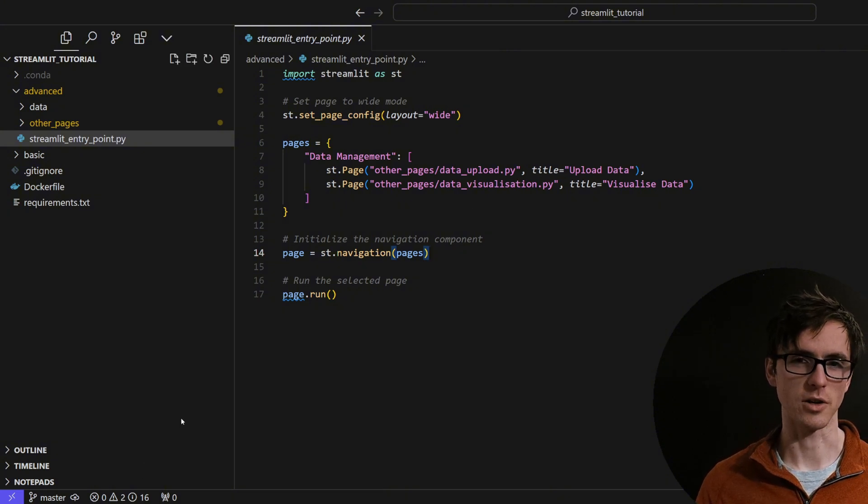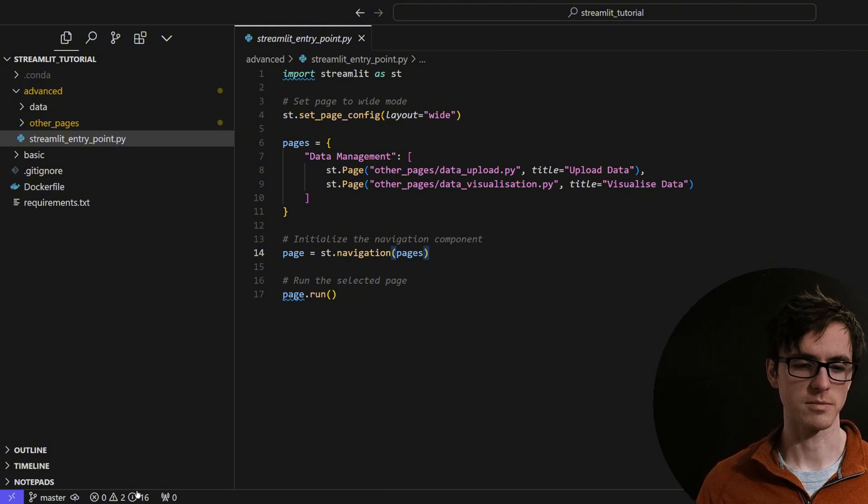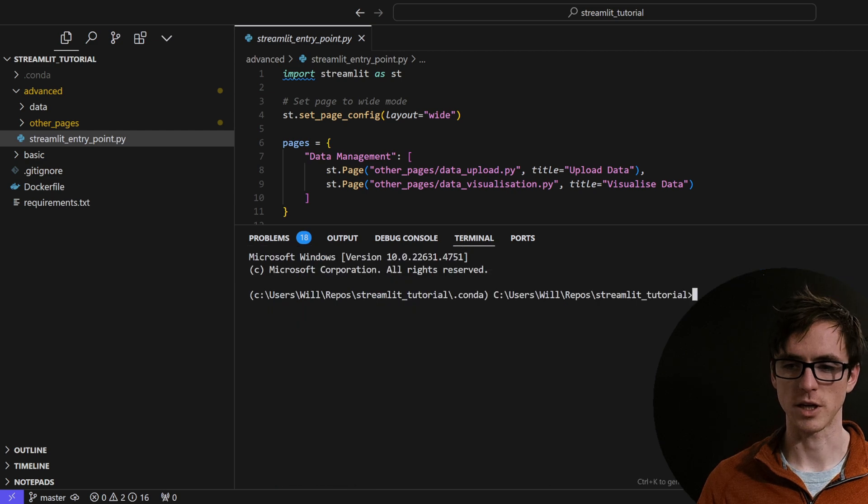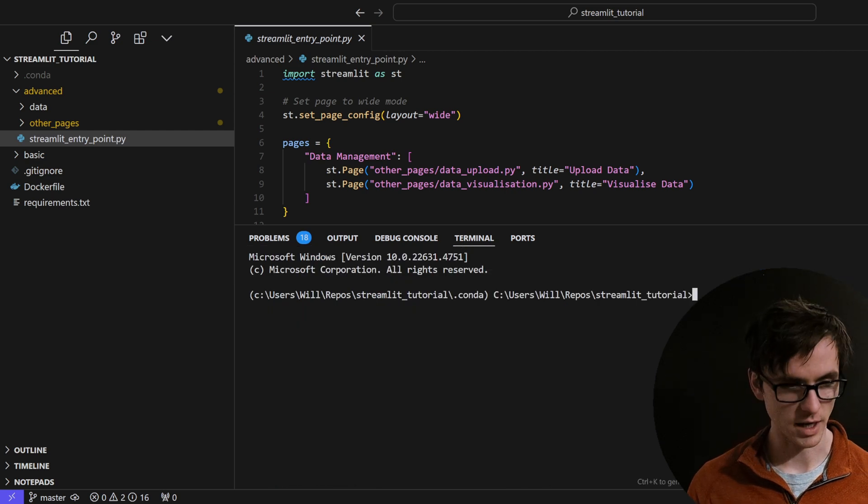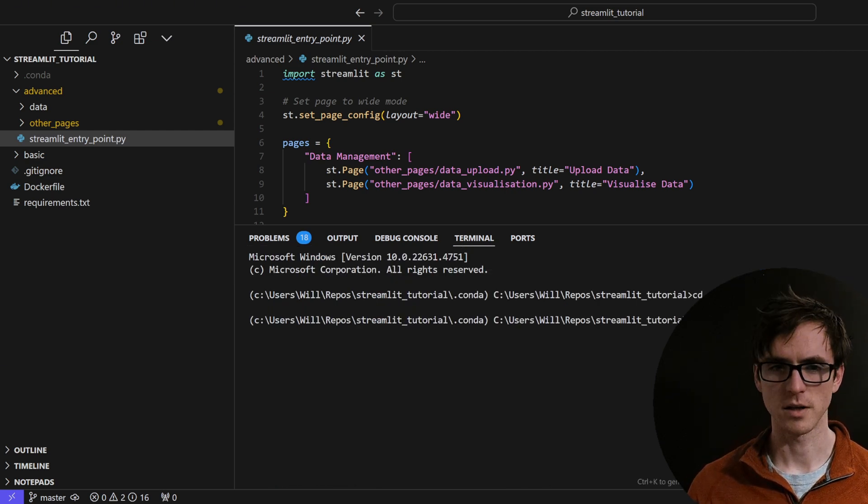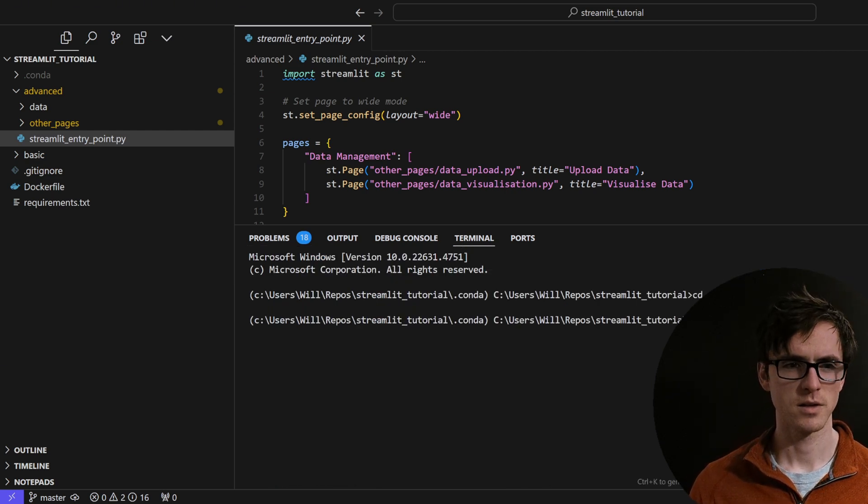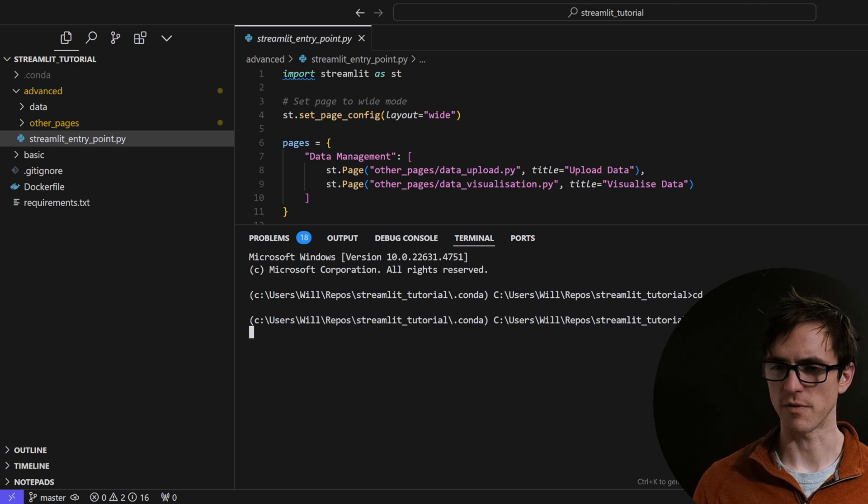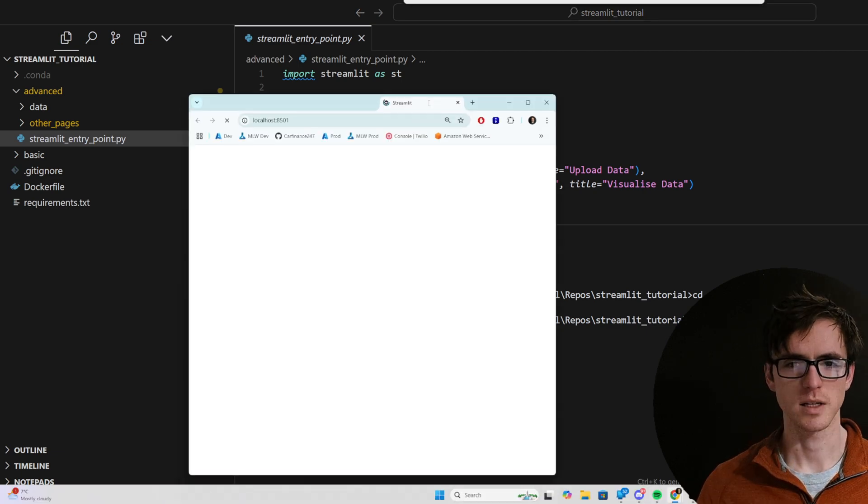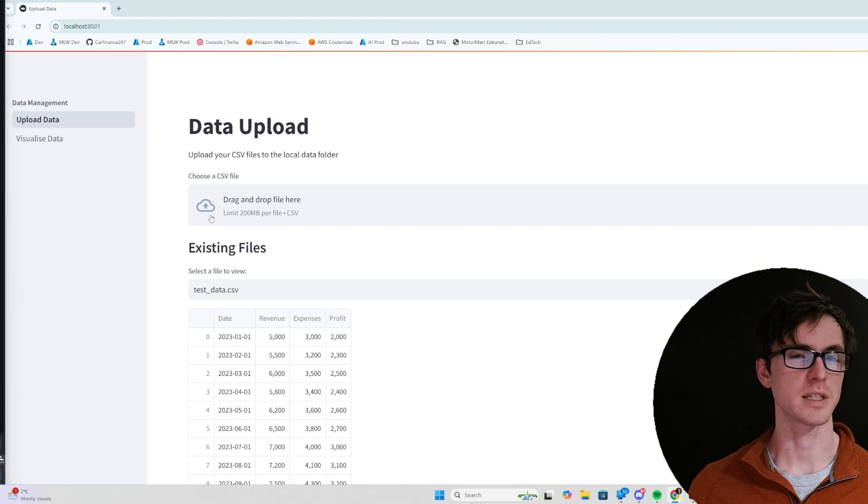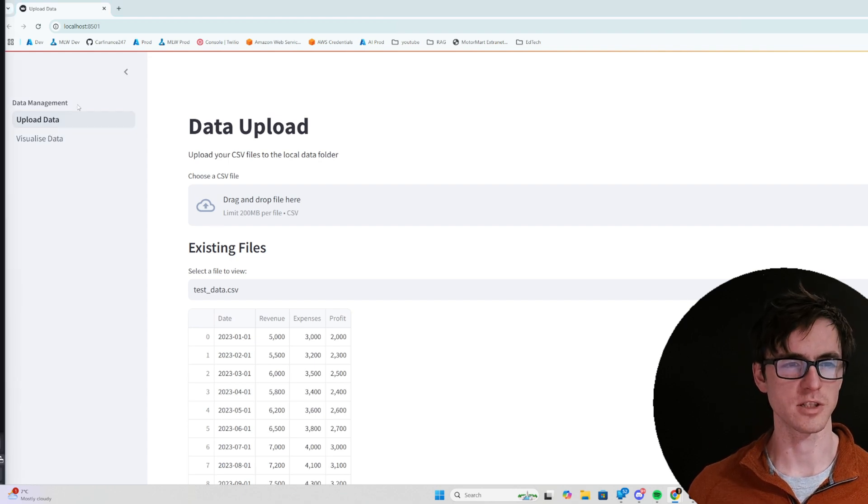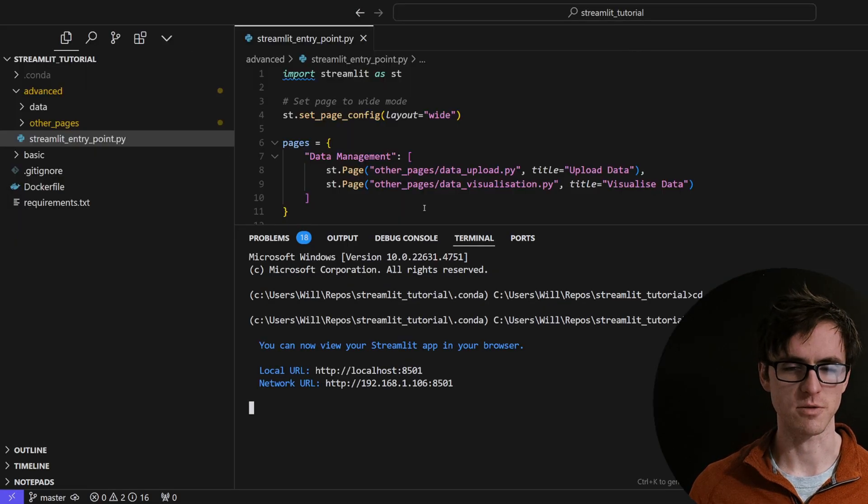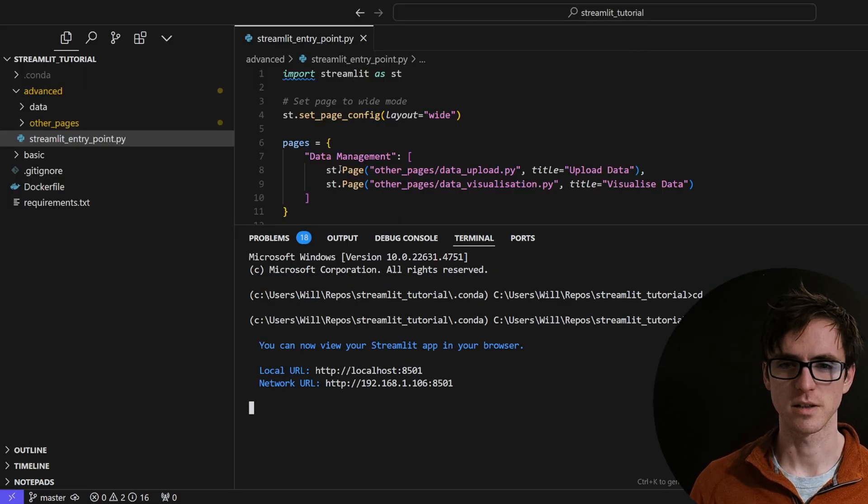Let's take a quick look at what it looks like. So to run our app, we can go to the terminal and write streamlit run streamlit entry point, the name of our file. It's now popped up. So we can access the sidebar and we can see the two different pages that we've defined inside our navigation page here. Data upload and data visualization.